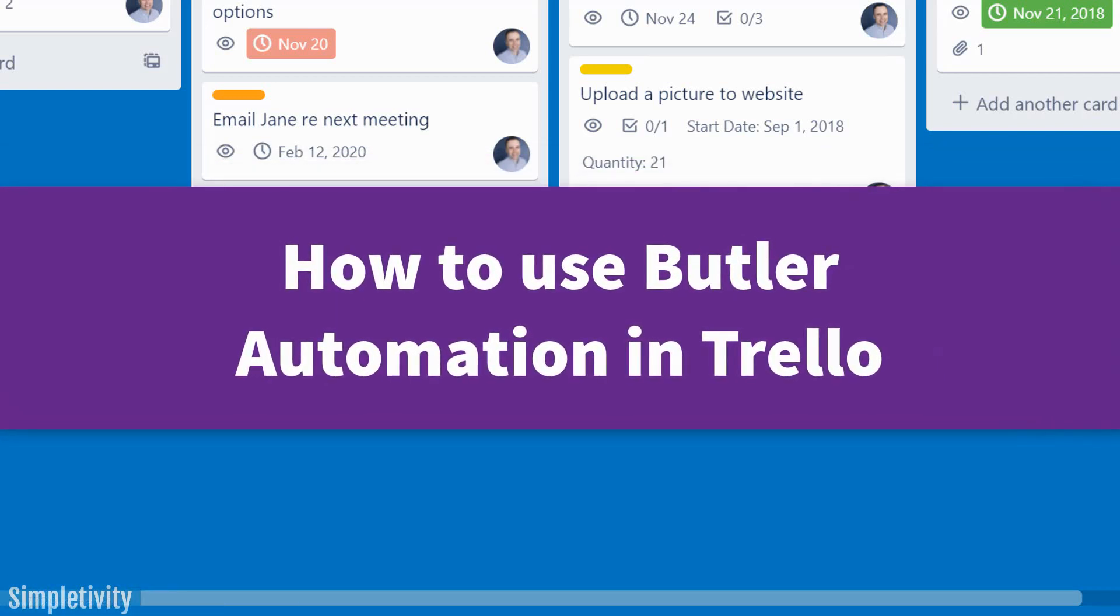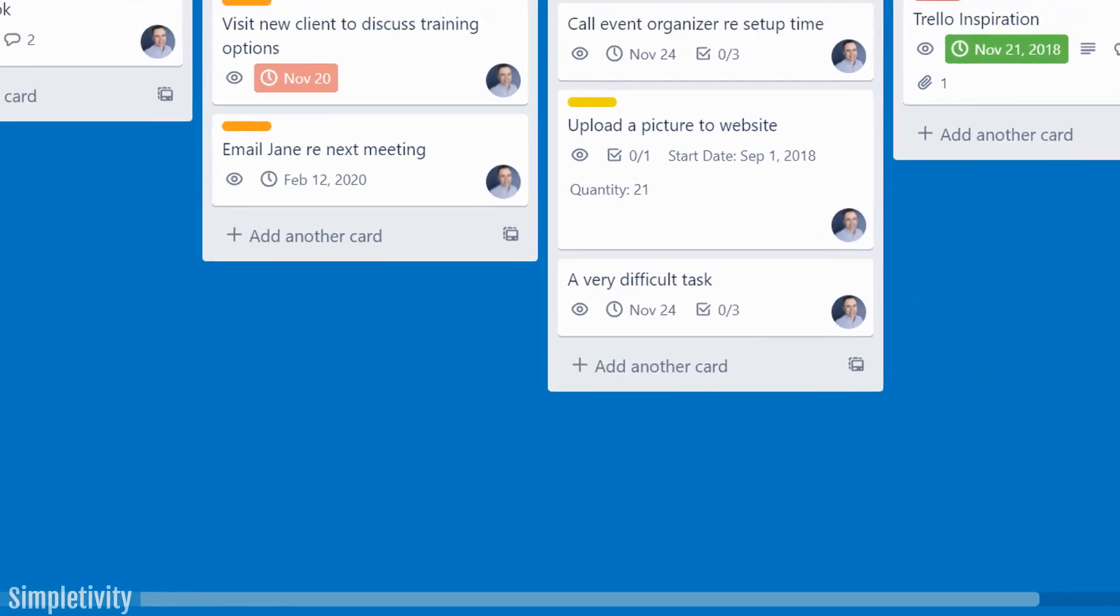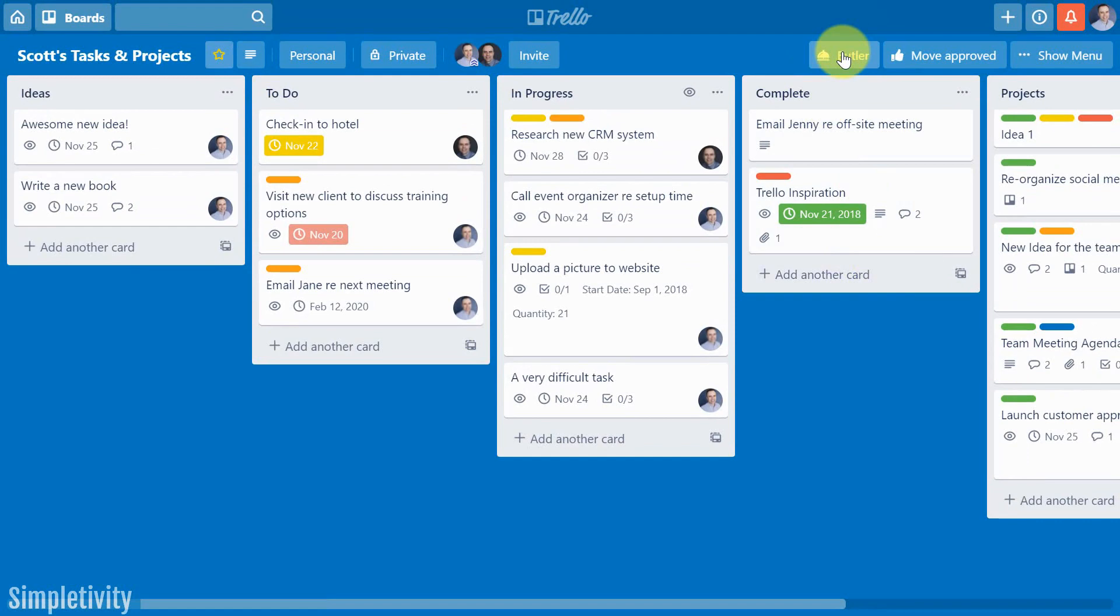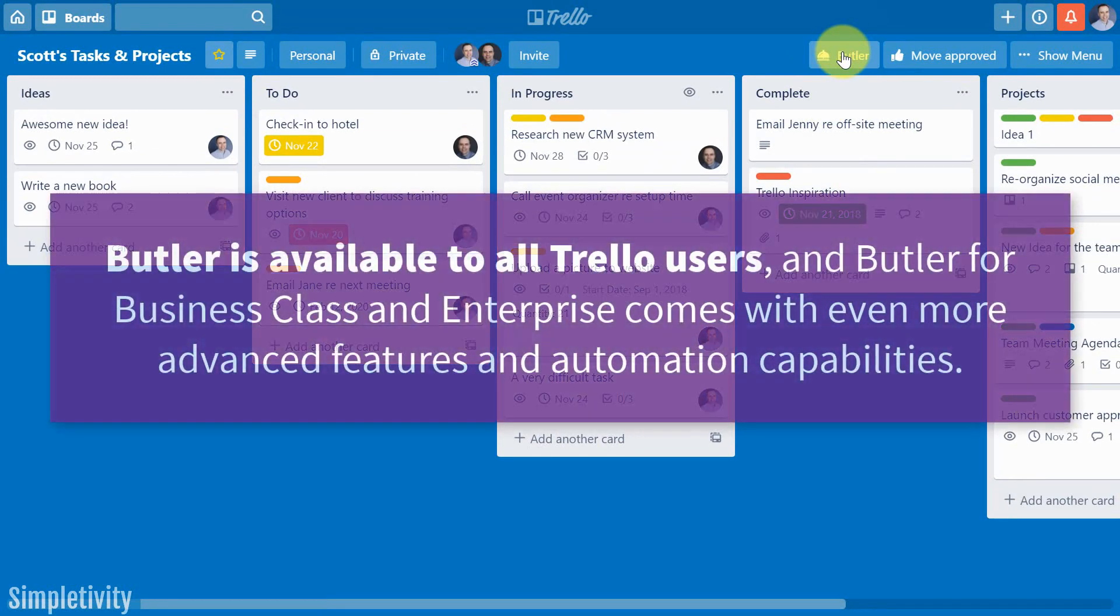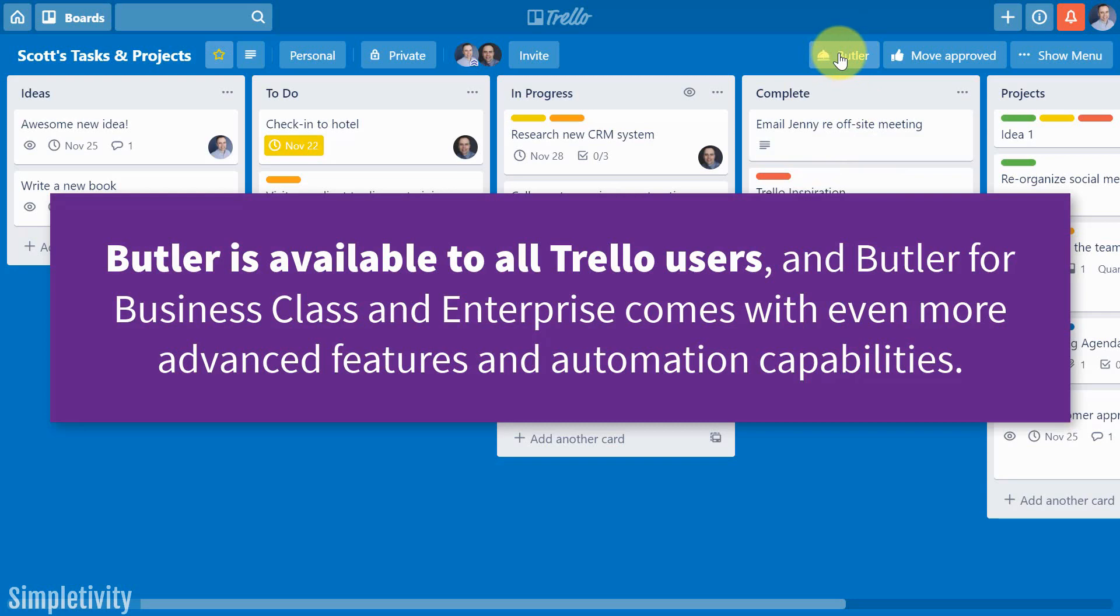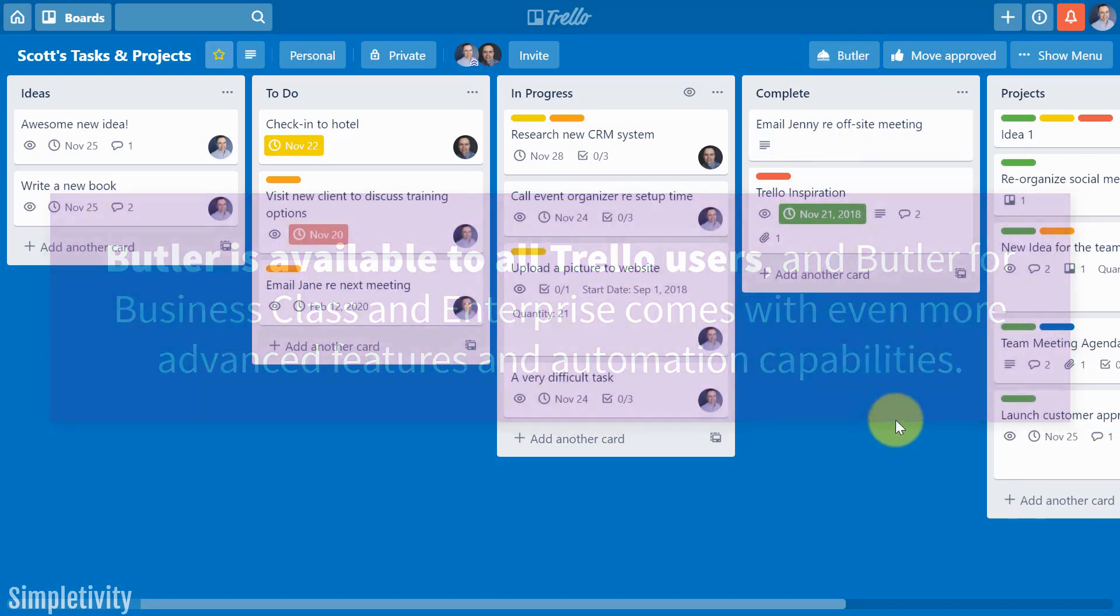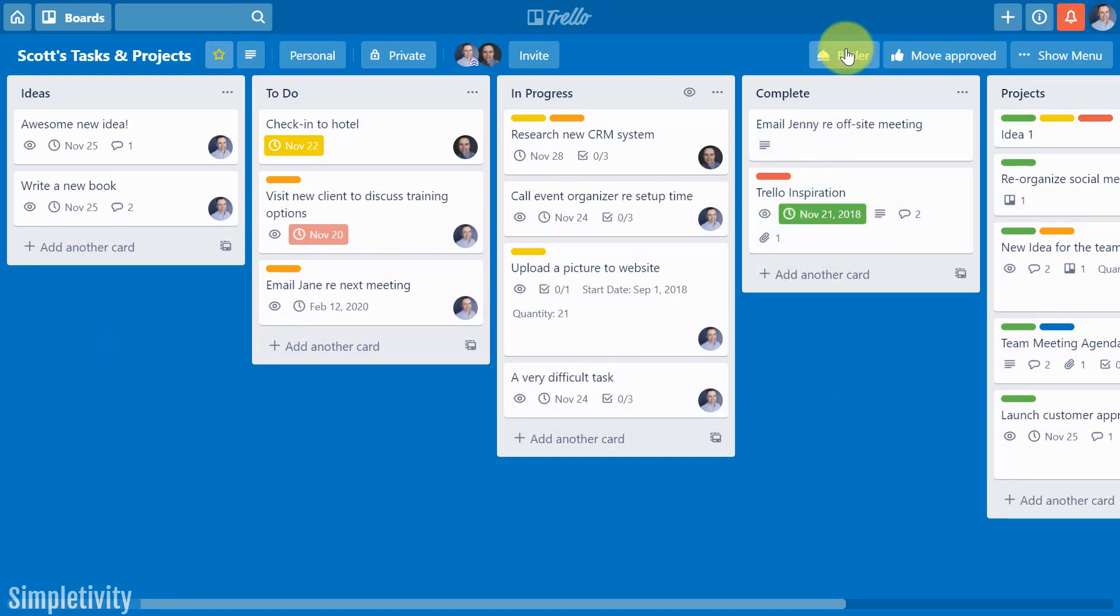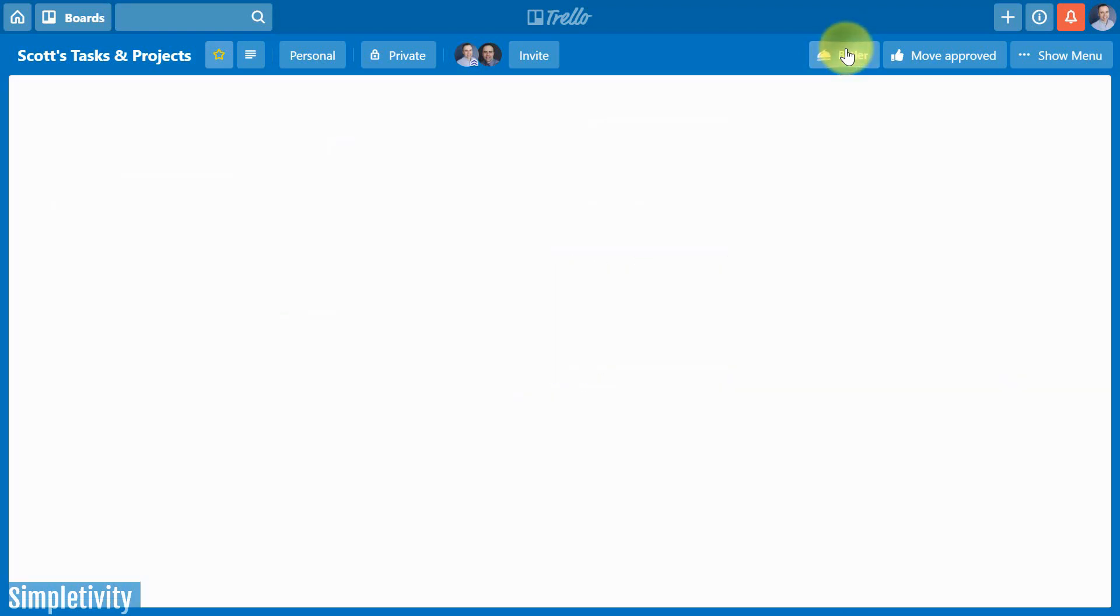I want to show you everything you need to know about Butler automation. Earlier this year, Trello gave Butler to absolutely everyone, including free users. The great thing about this is that it actually doesn't count as one of your power-ups, so you can use Butler in conjunction with other power-ups, including custom fields. So let's jump right in and get comfortable with the Butler interface.